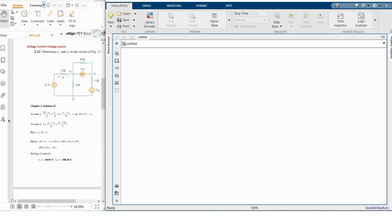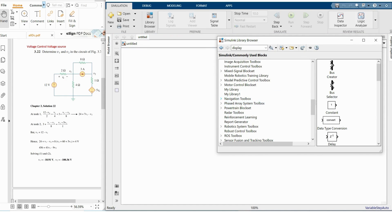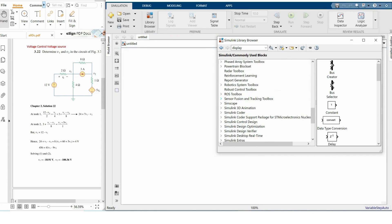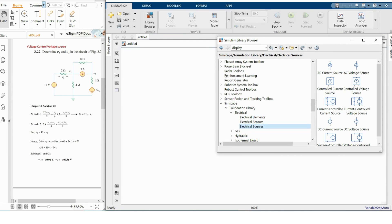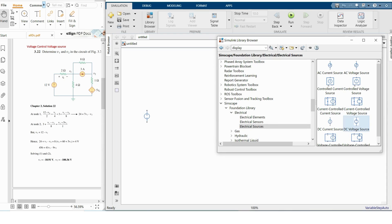This is the reference circuit for the voltage-controlled voltage source, so I'm making this circuit. I'll browse the library — we have to go to Simscape, then Foundation Library. Under electrical sources we can find the DC voltage source.